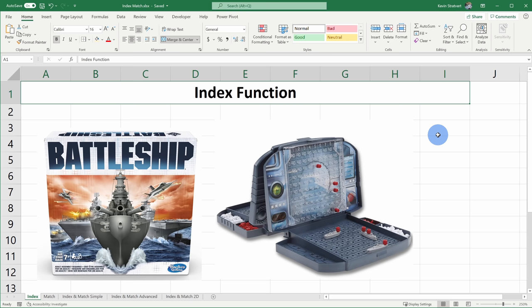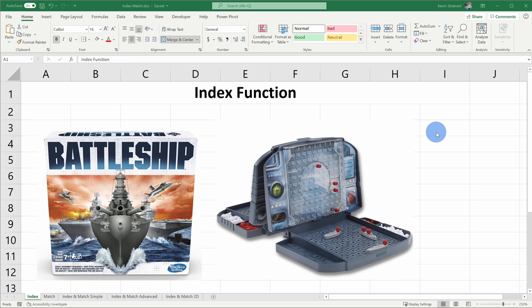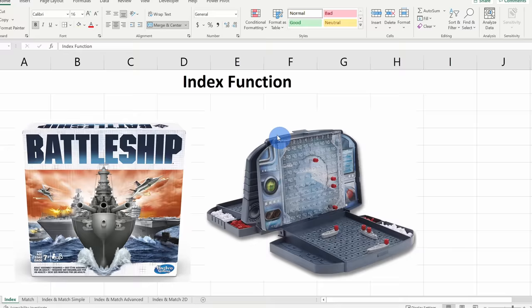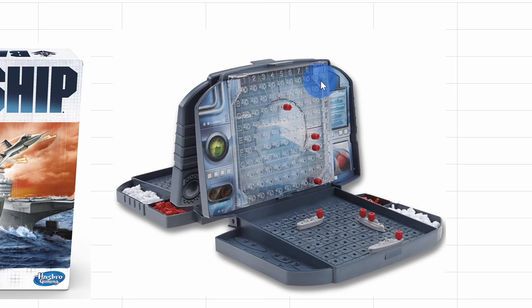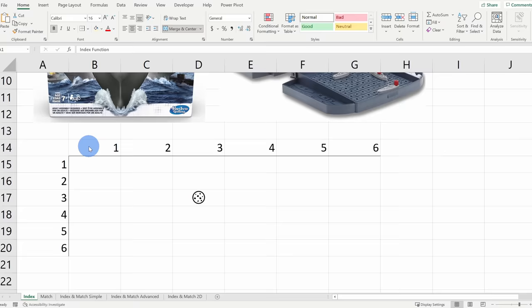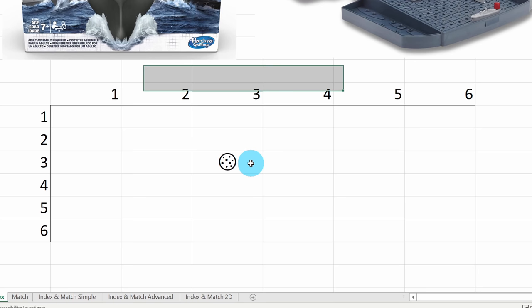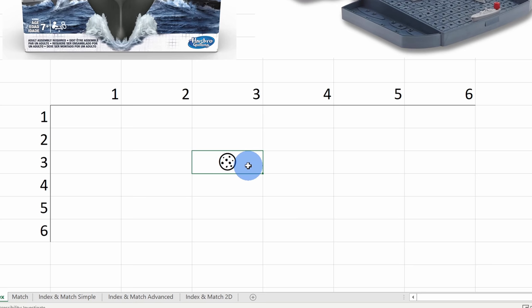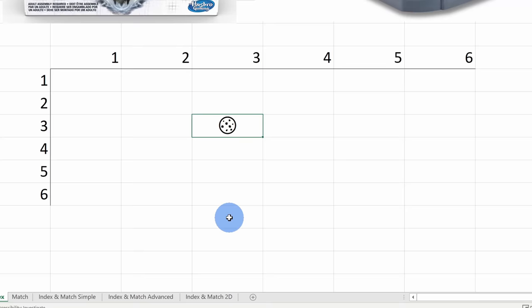If you've ever played the game Battleship before, the Index function is pretty similar to that. In the game of Battleship, you try to take out your opponent's ships by calling out different coordinates on the board — a row and a column — and hopefully you hit someone's ship. The Index function is very similar. If we scroll down a little bit on the first sheet, here you'll see our very own cookie company board with rows, columns, and a cookie inside.